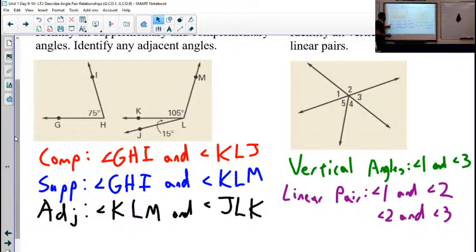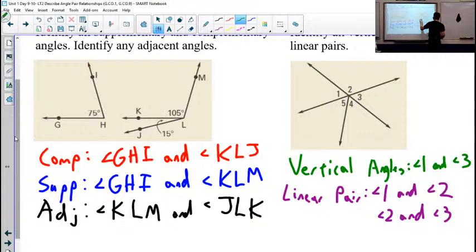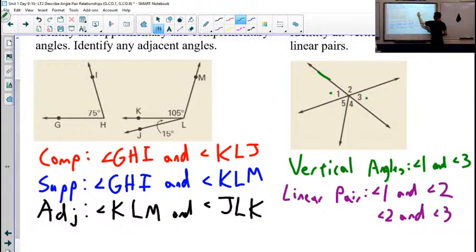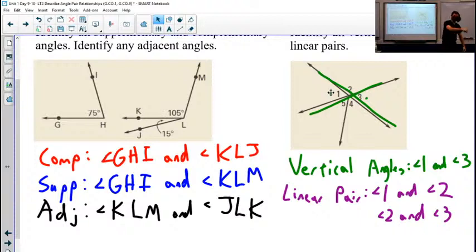Supplementary angles need to add to 180, so that's these two. Adjacent angles are right next to each other. Vertical angles are the angles that are right across from each other — that's angles one and three if we draw our intersecting lines, making that X pattern.